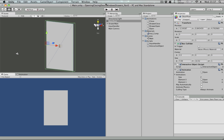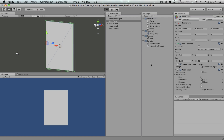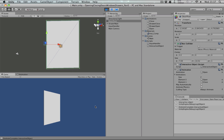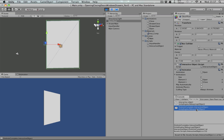And now, whenever we play the scene and click on this, after it finishes, this is going to trigger onAnimComplete on the interactive object.